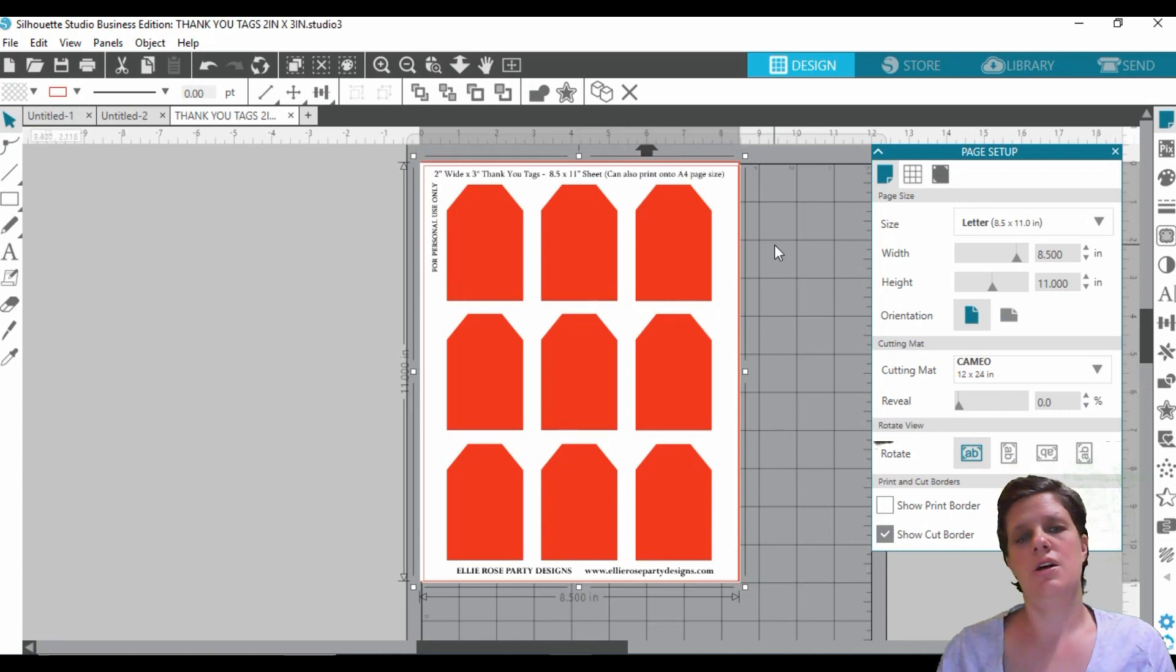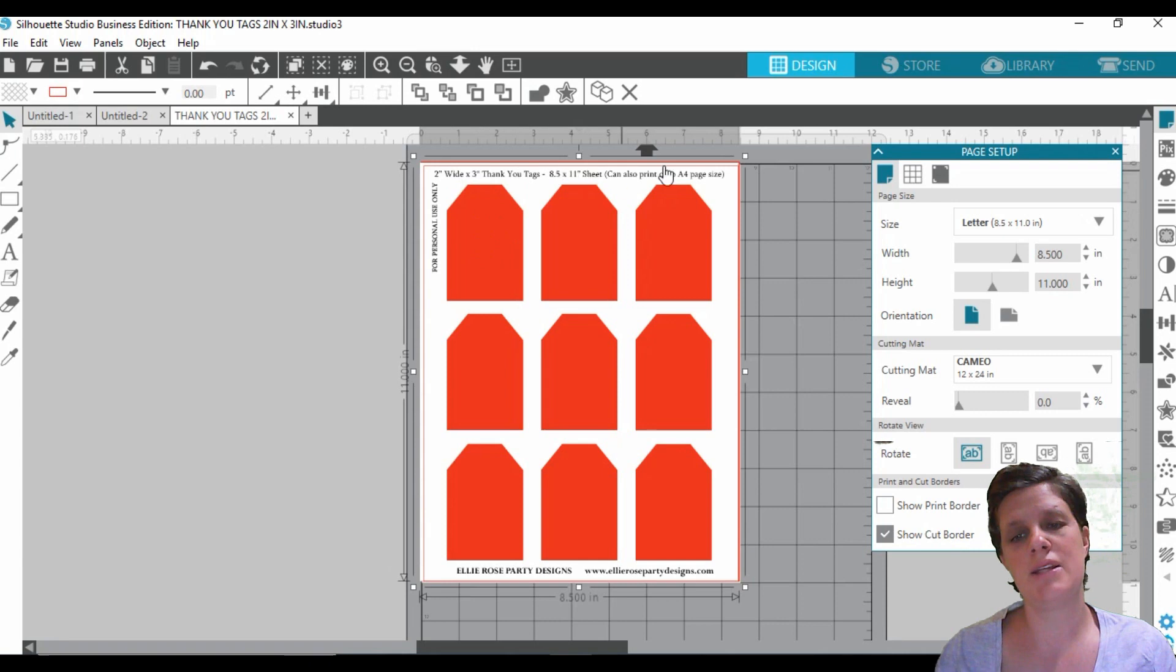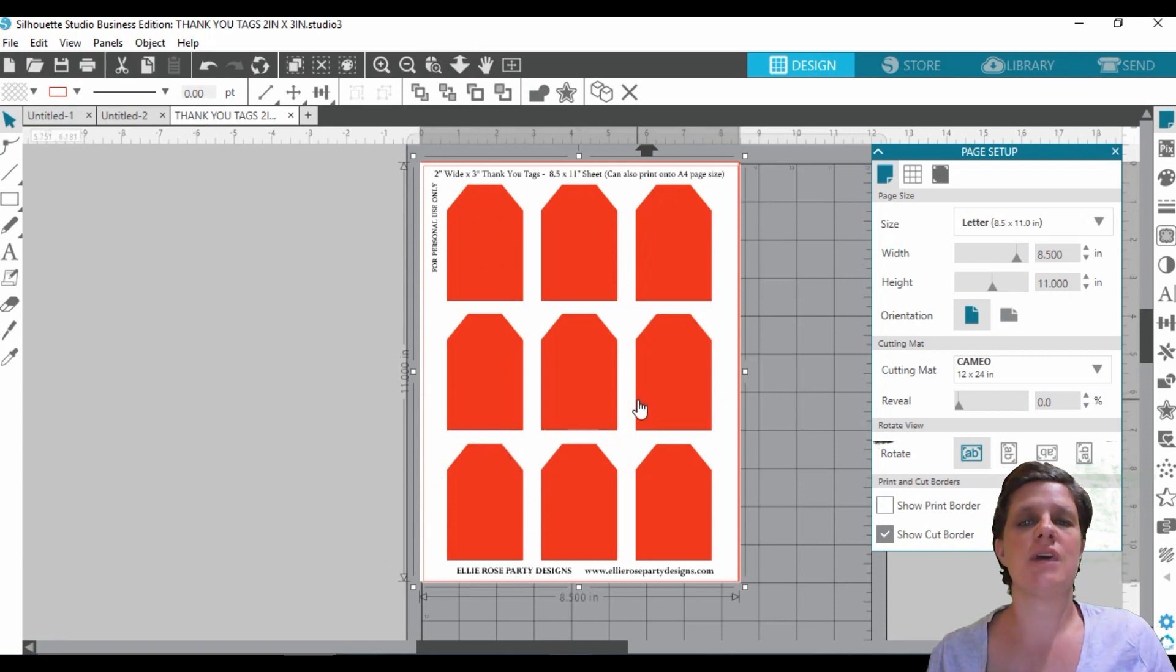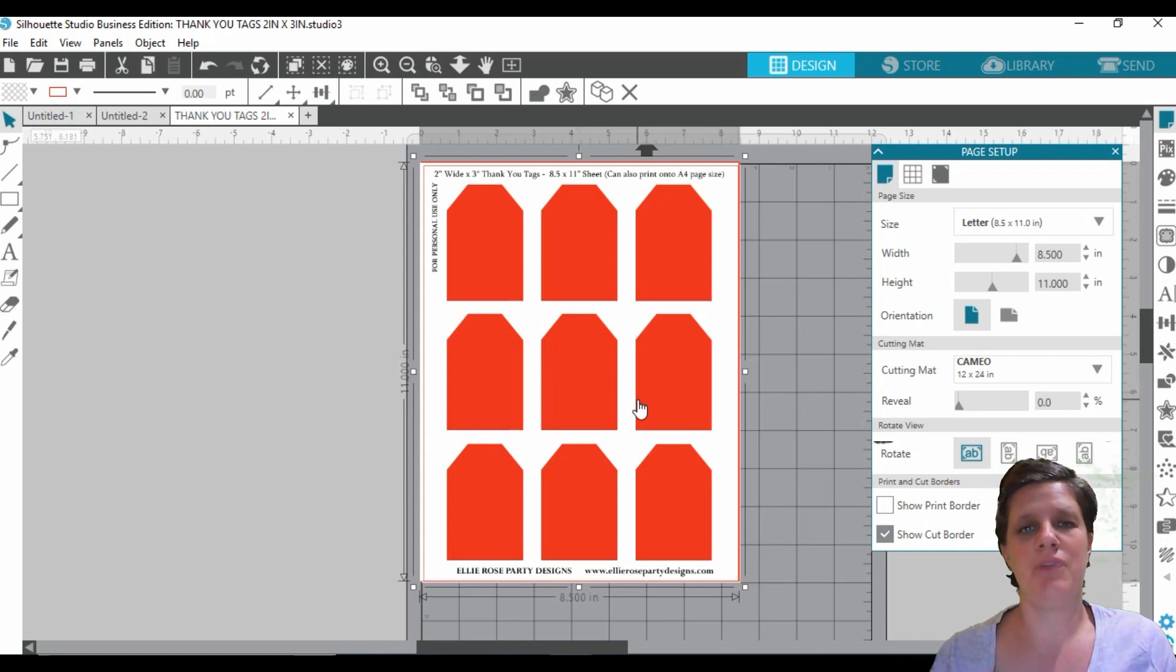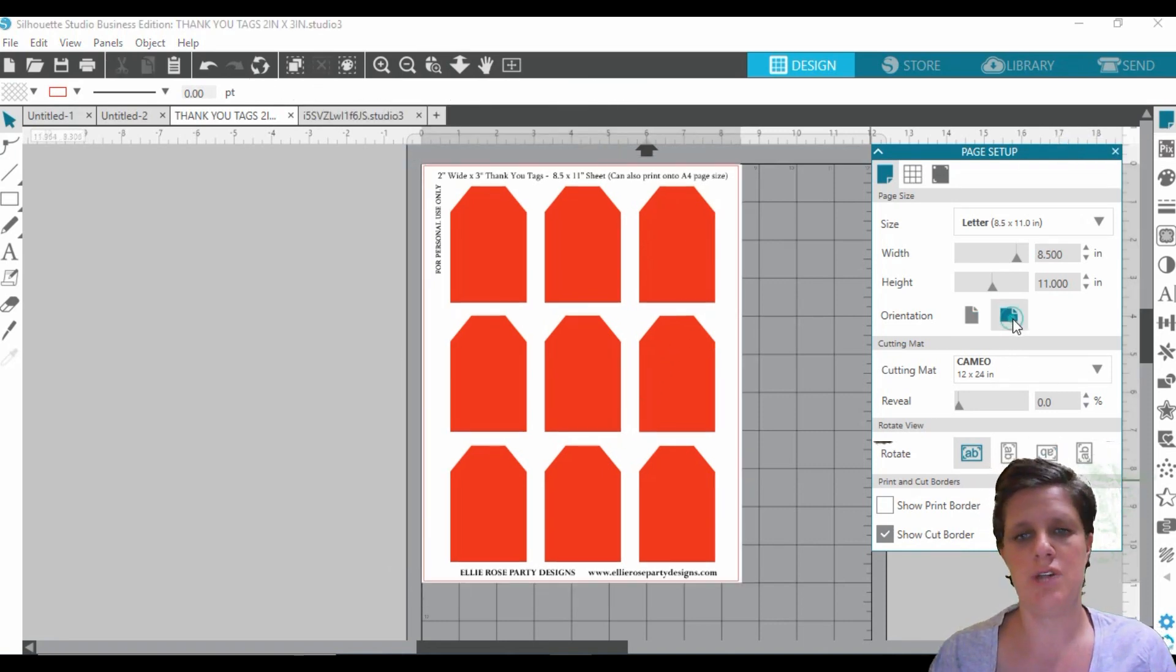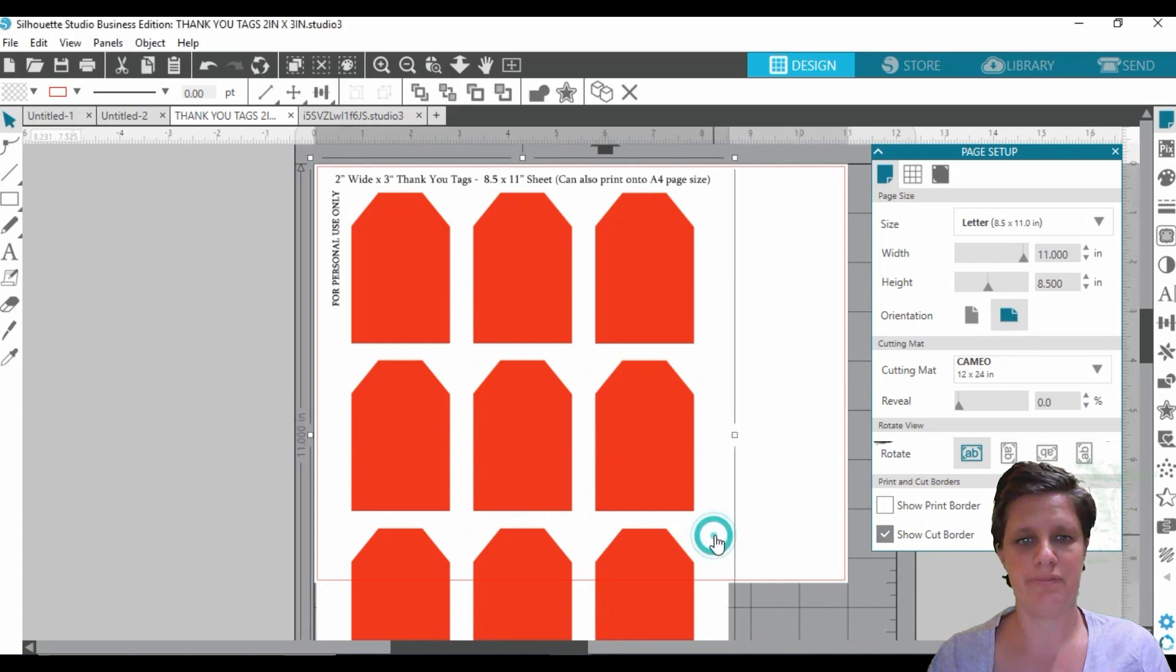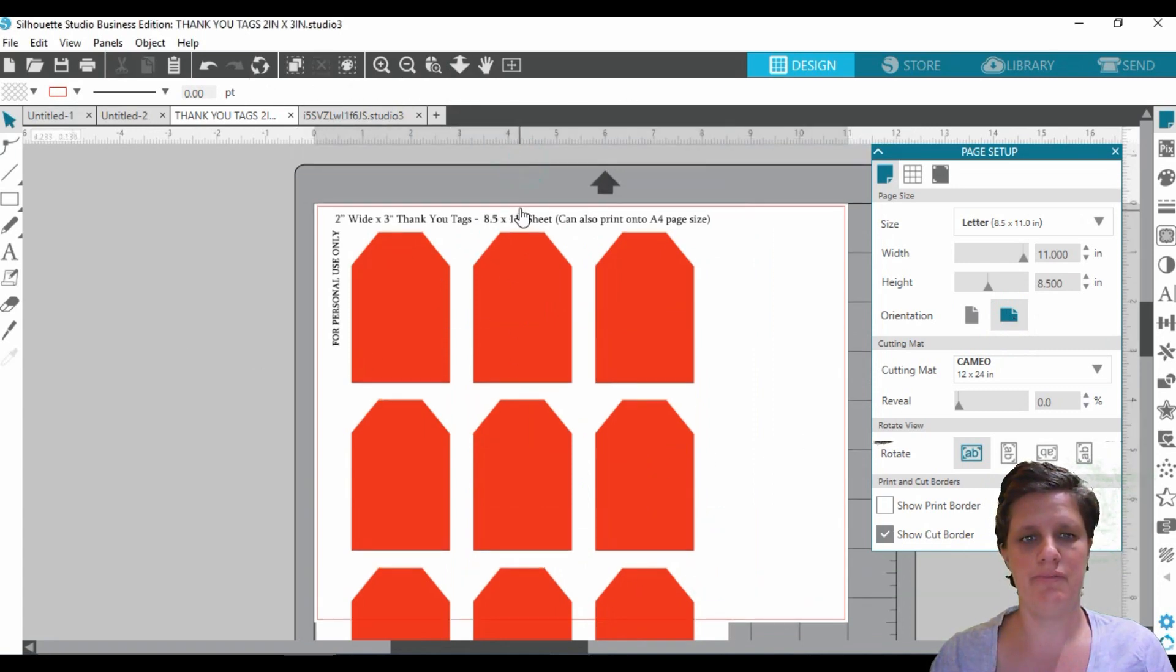And there it is there. So it's going to be printed out exactly like this and this is where you're going to be cutting it out. So these templates are pretty much just like a framework, you can say, to designing your thank you tags.